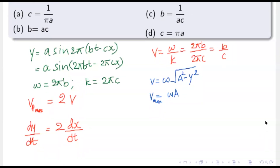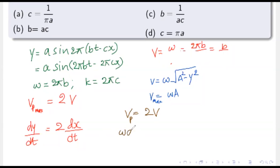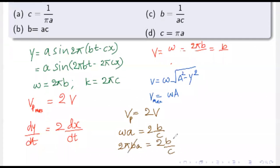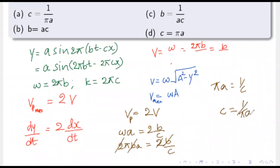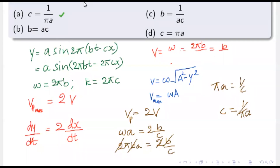Using the condition that maximum particle velocity equals twice the wave velocity: ω·a = 2·(b/c), so 2πb·a = 2b/c. Cancelling b and 2 from both sides gives πa = 1/c, or c = 1/(πa). Option A is correct: if c = 1/(πa), then maximum particle velocity is twice the wave velocity.